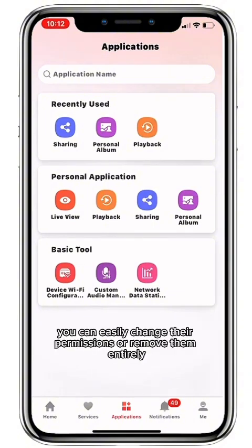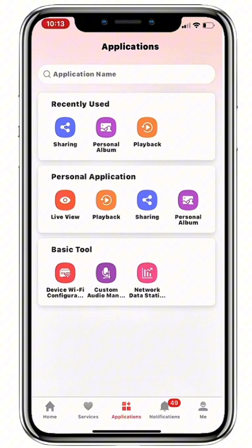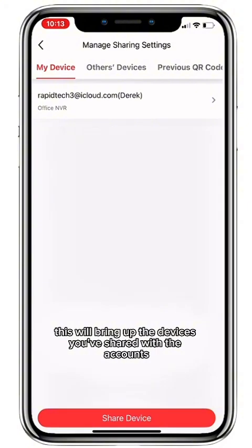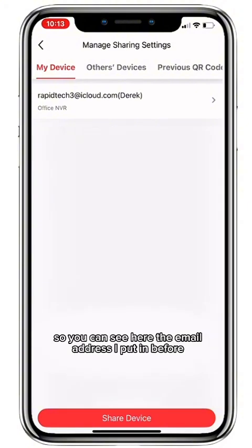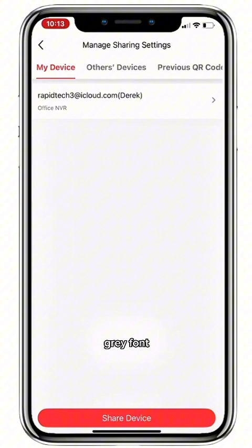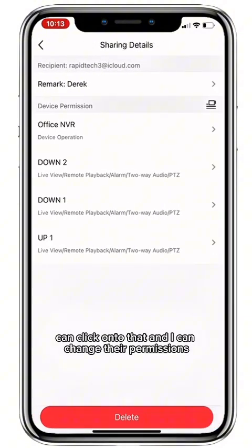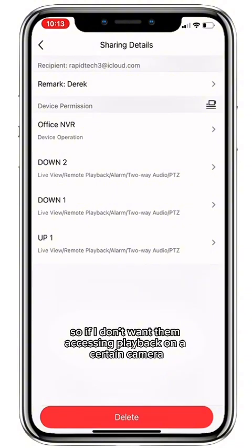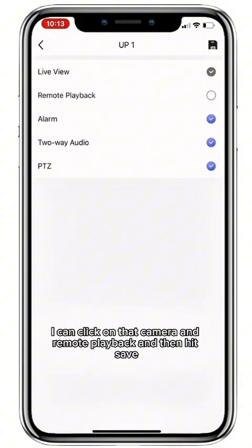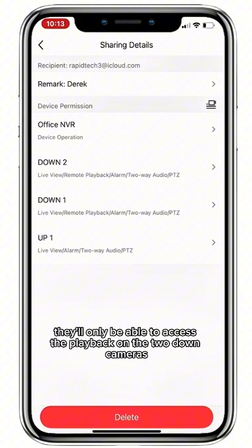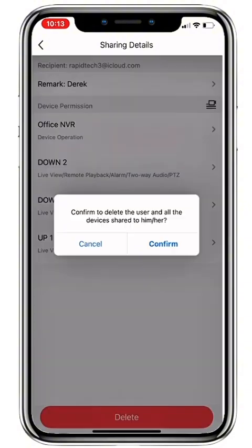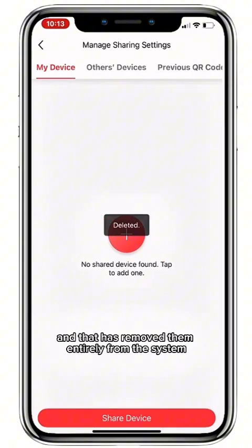Once you've shared a device with a user, you can easily change their permissions or remove them entirely by going back into Applications and then Sharing. This brings up the devices you've shared and the accounts. You can click on a user, change their permissions — for example, remove playback access on a certain camera and hit Save. If you want to remove them entirely, go to the bottom of the screen and hit Delete, and that removes them entirely from the system.